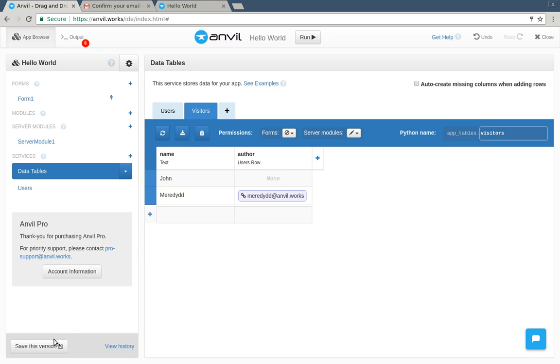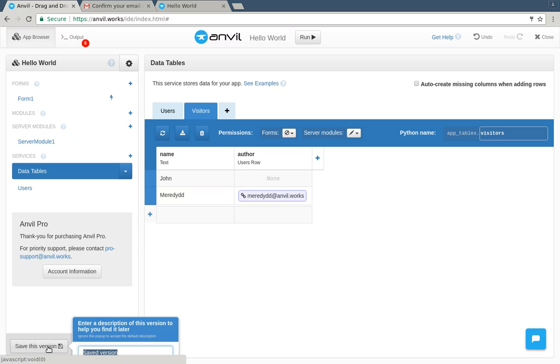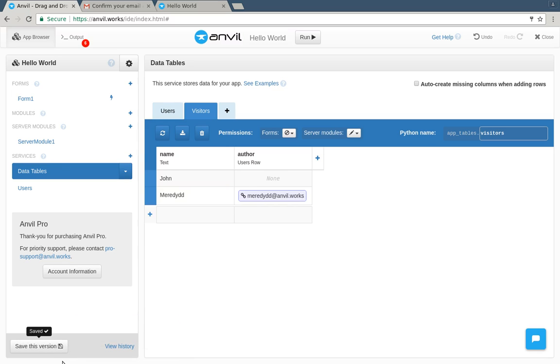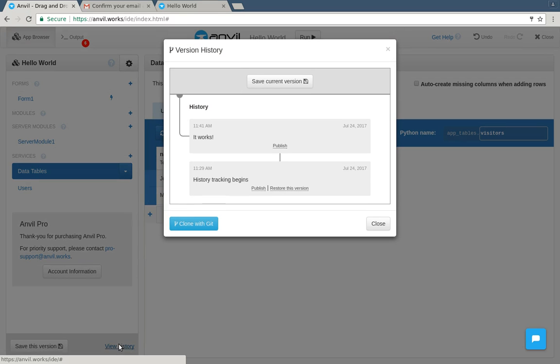Time to save my work. I'll click save version and make a note of what's changed. Anvil applications are fully version controlled.